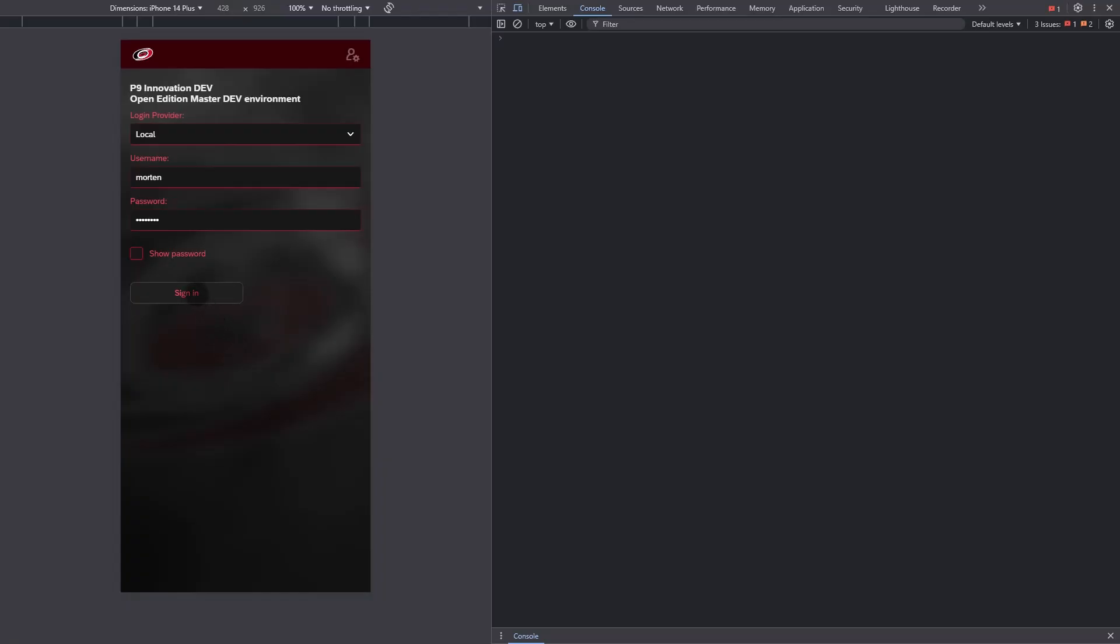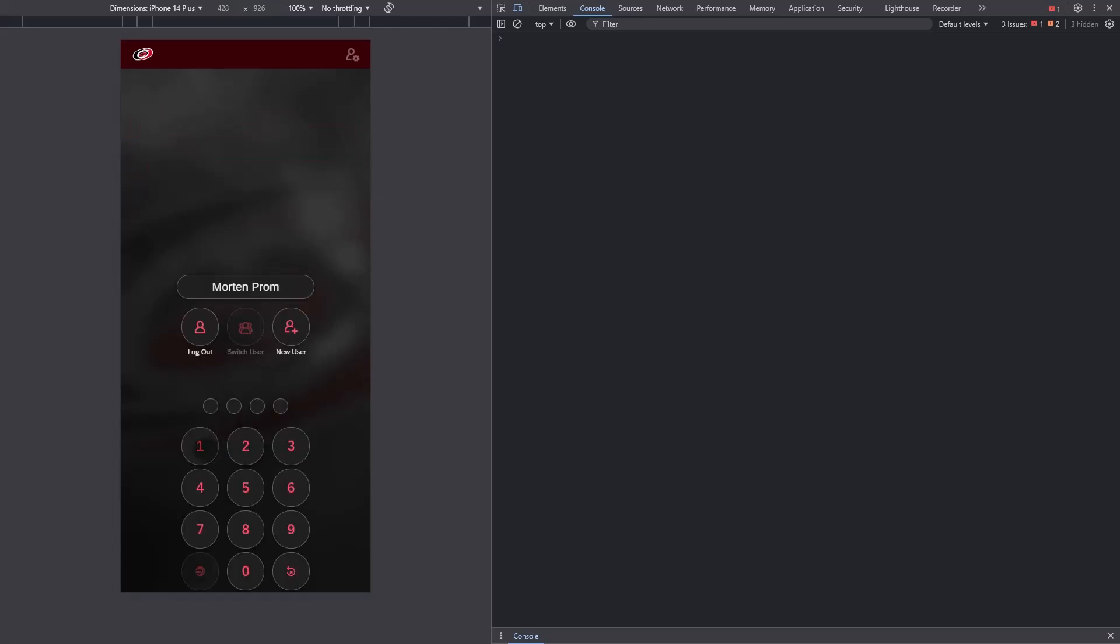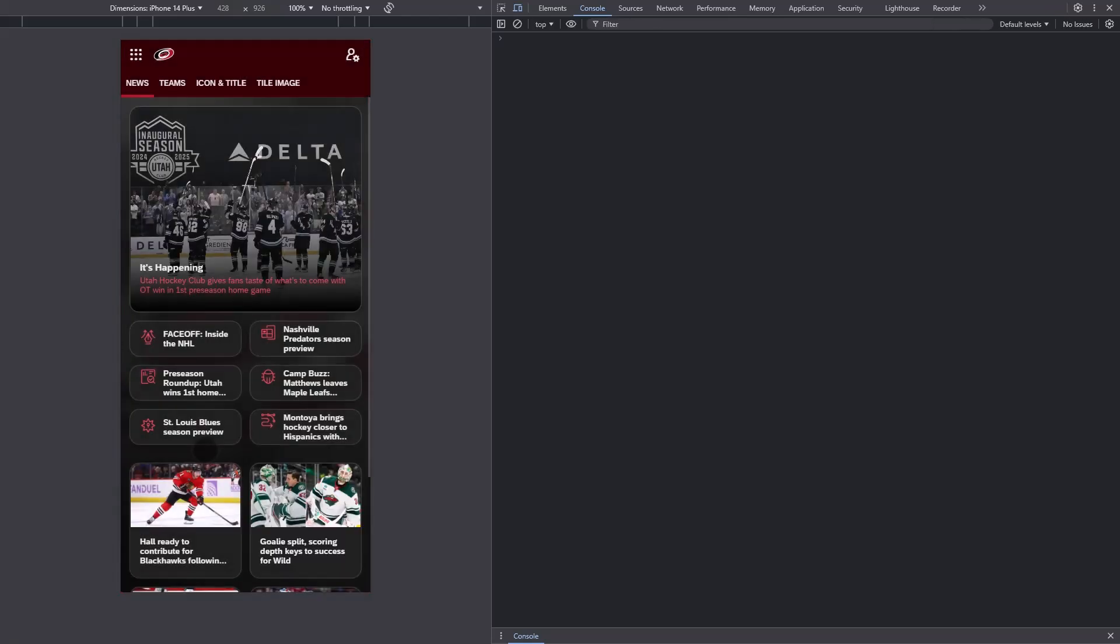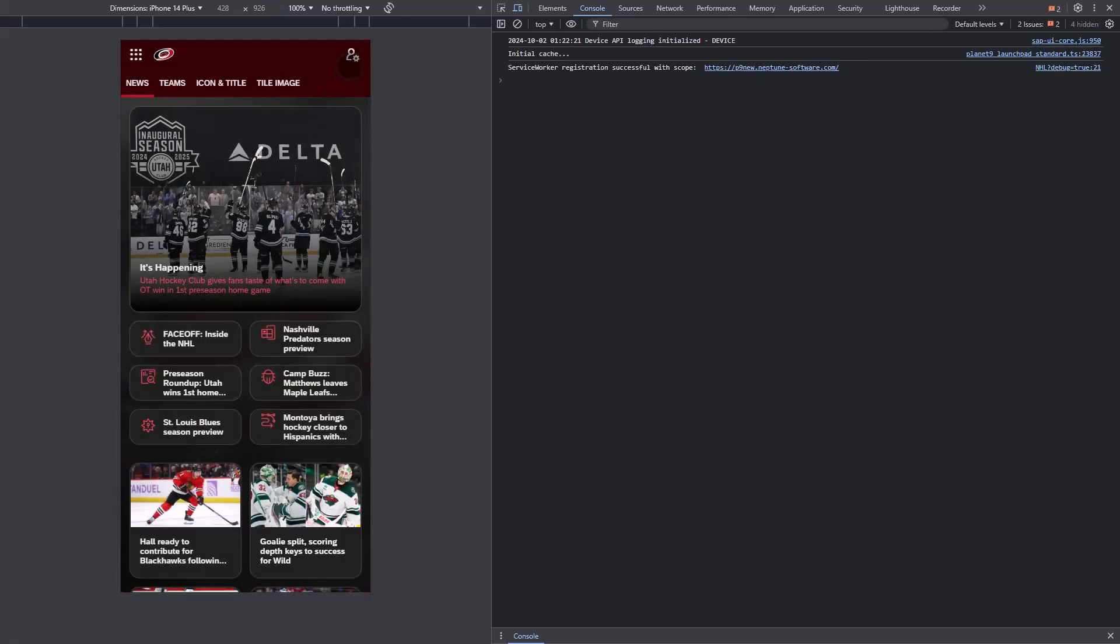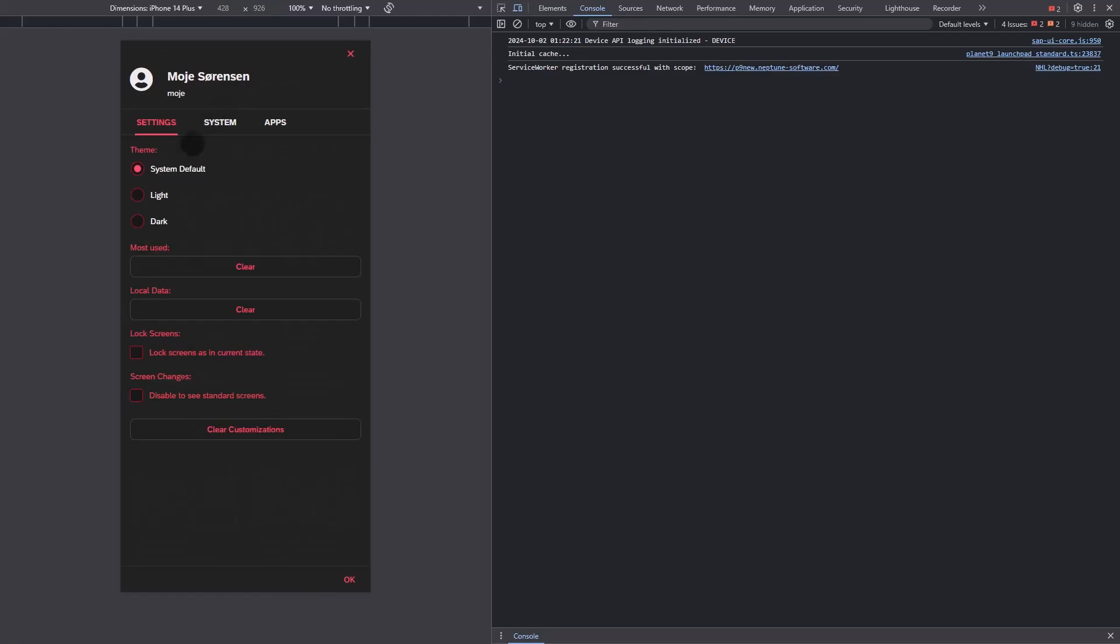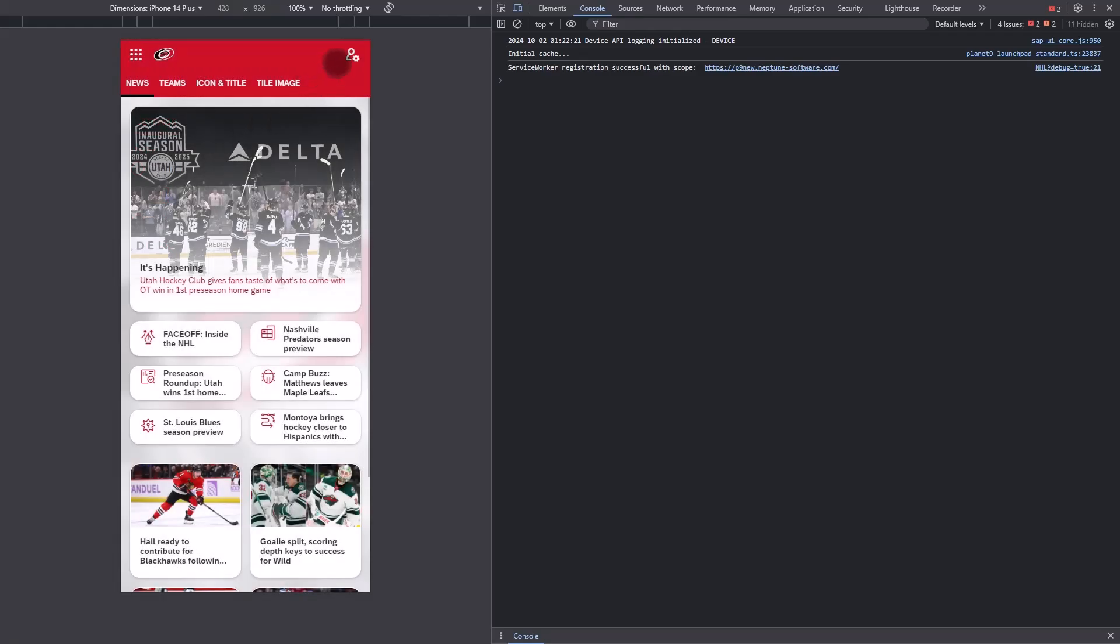The Neptune launchpad automatically adjusts to fit any mobile device screen size, and this flexibility extends to the layouts as well. Log-on screens, launchpad content, and Neptune applications are all optimized to render seamlessly for mobile use, ensuring a smooth and responsive user experience across all devices.